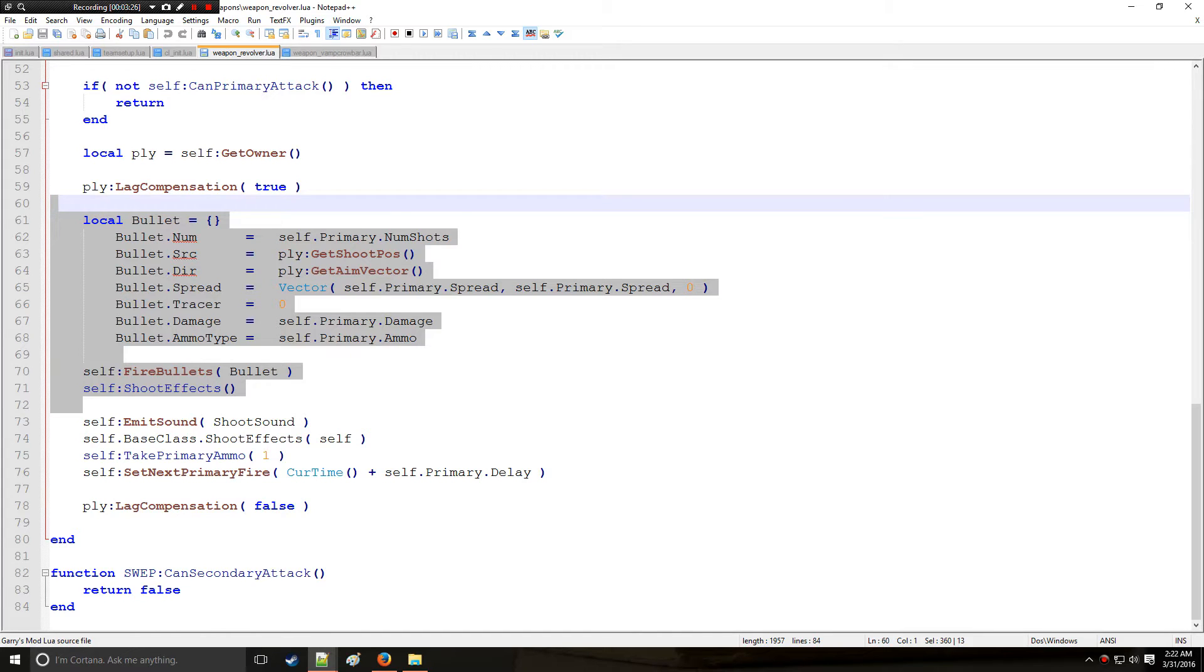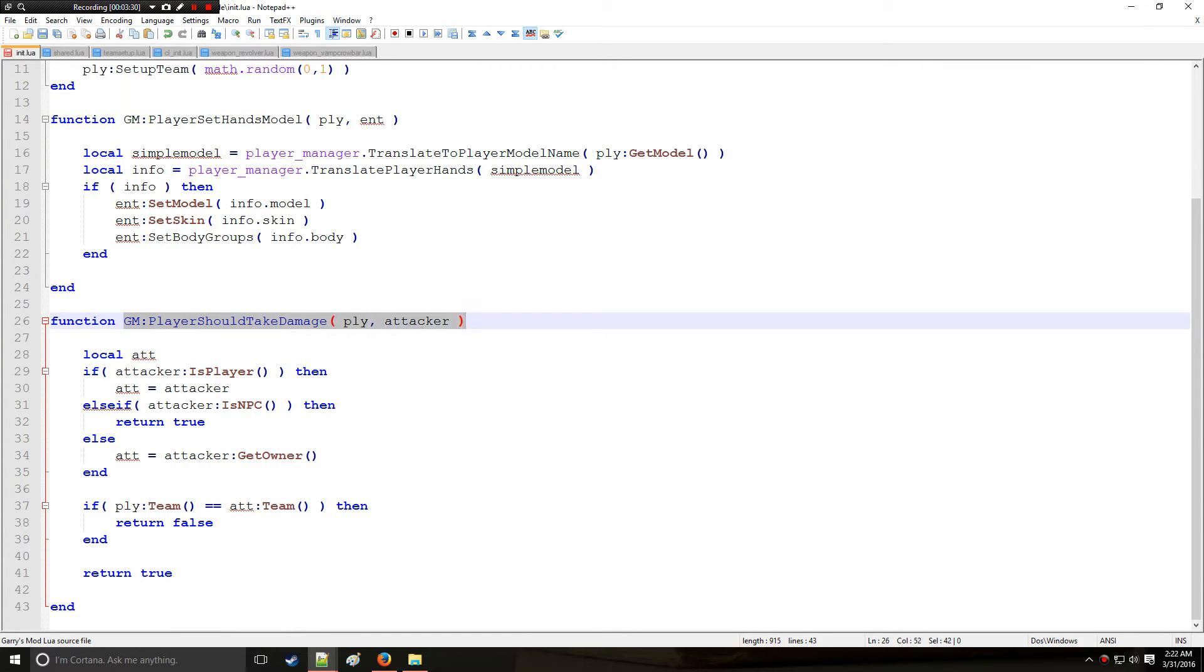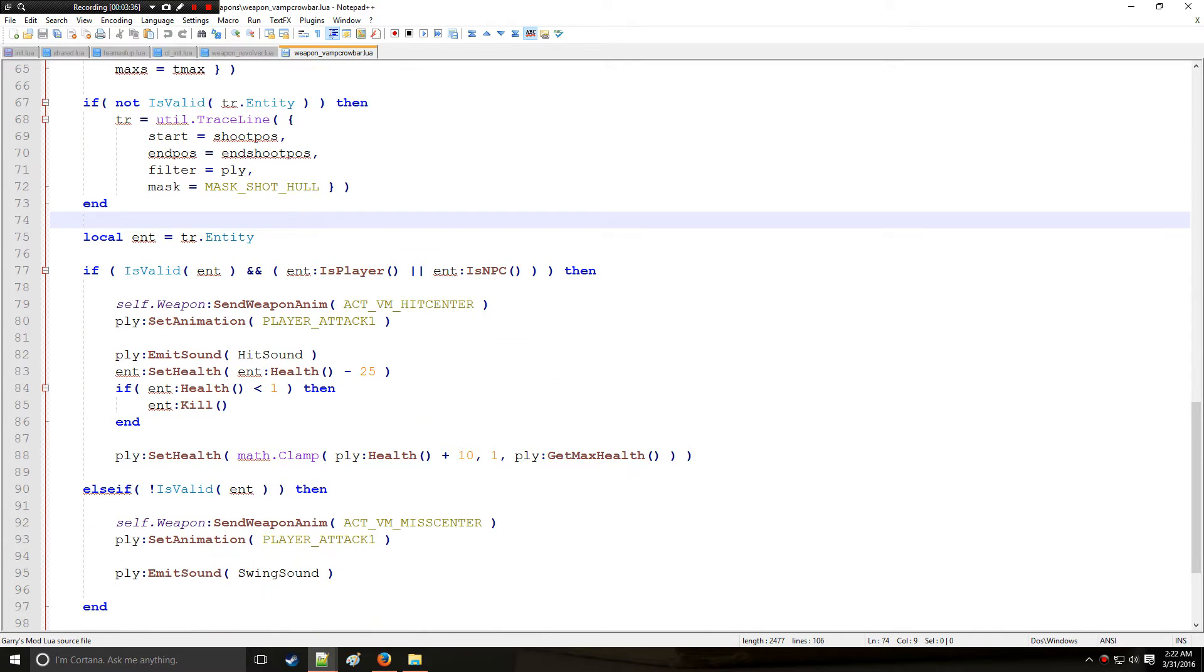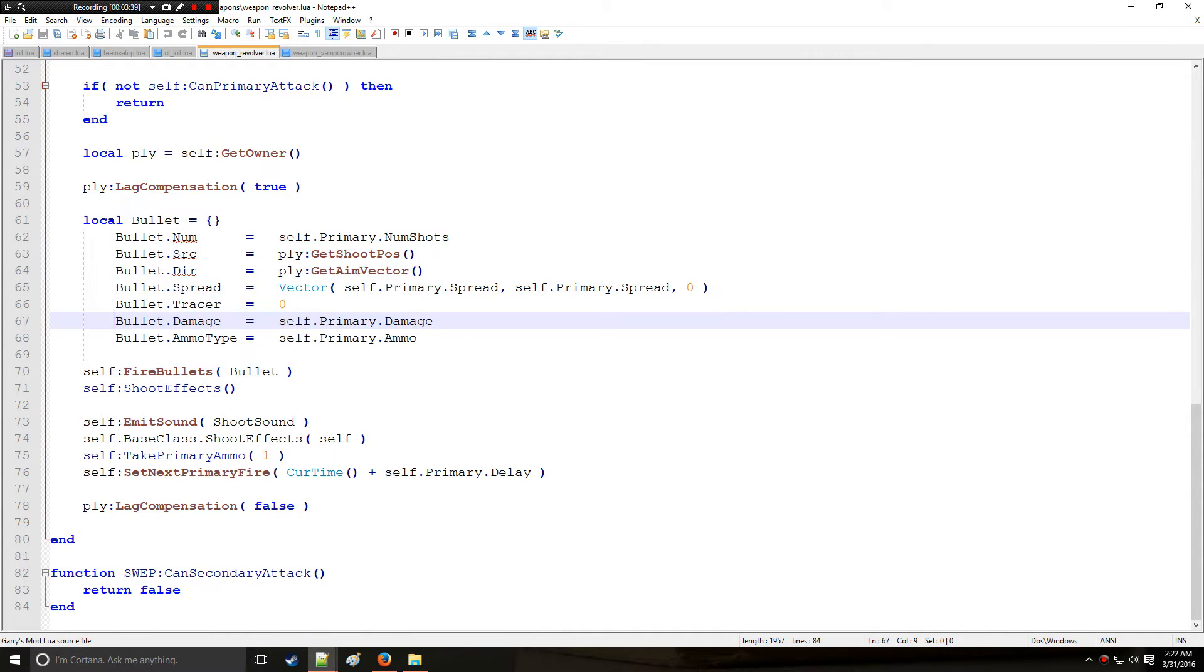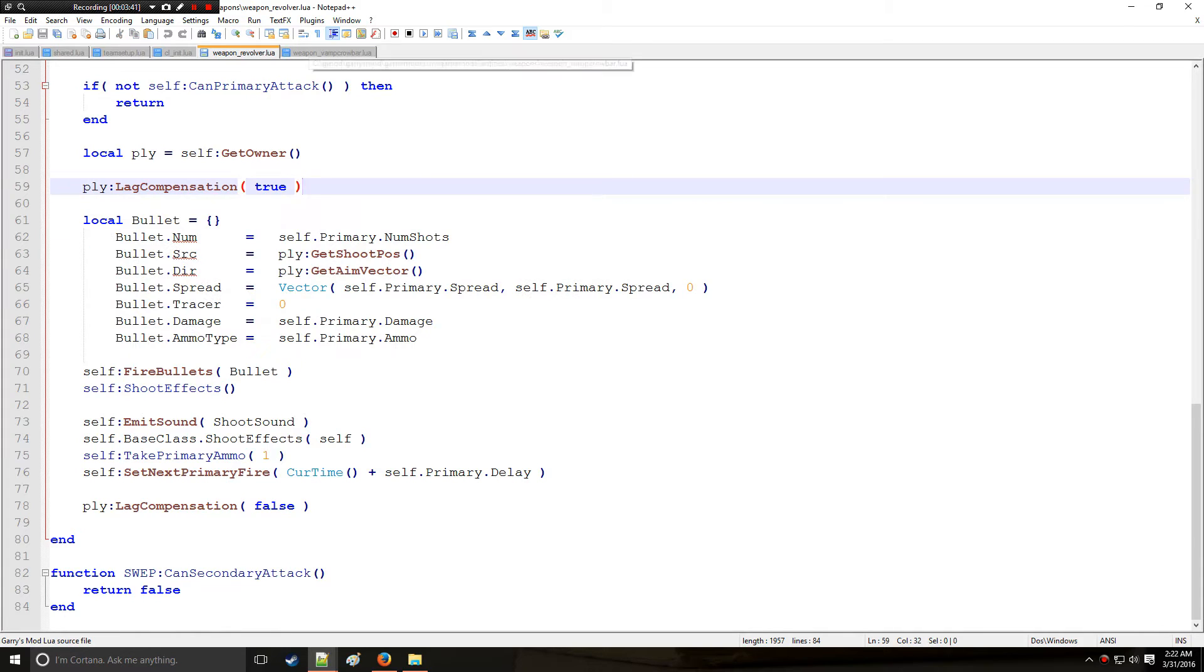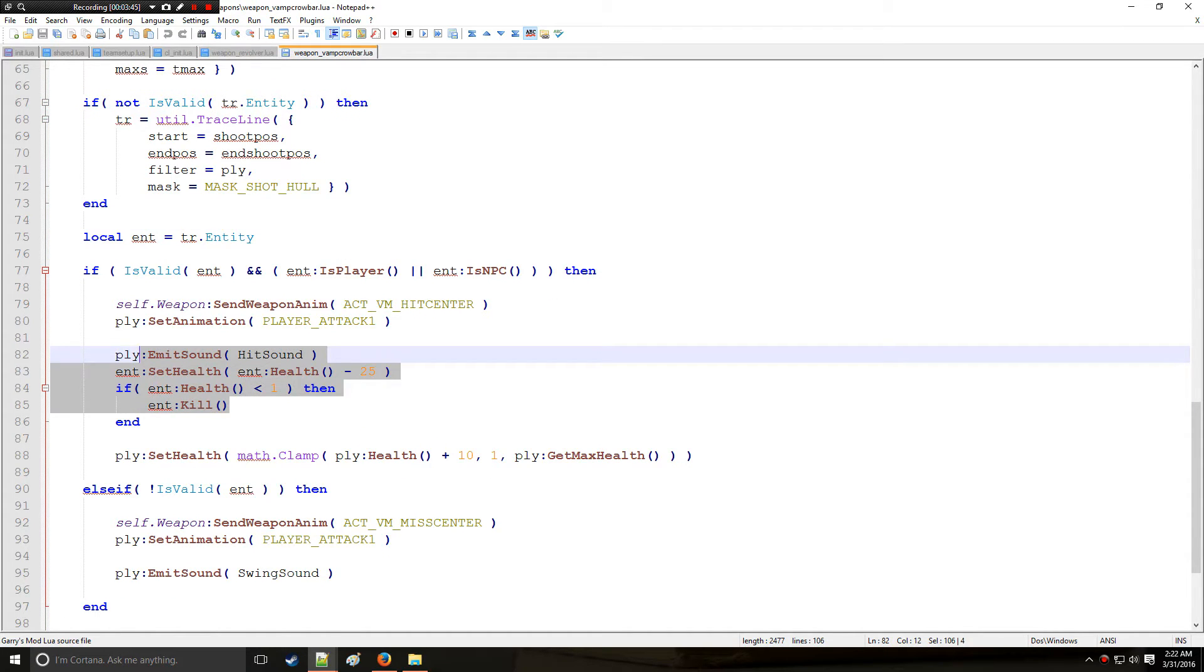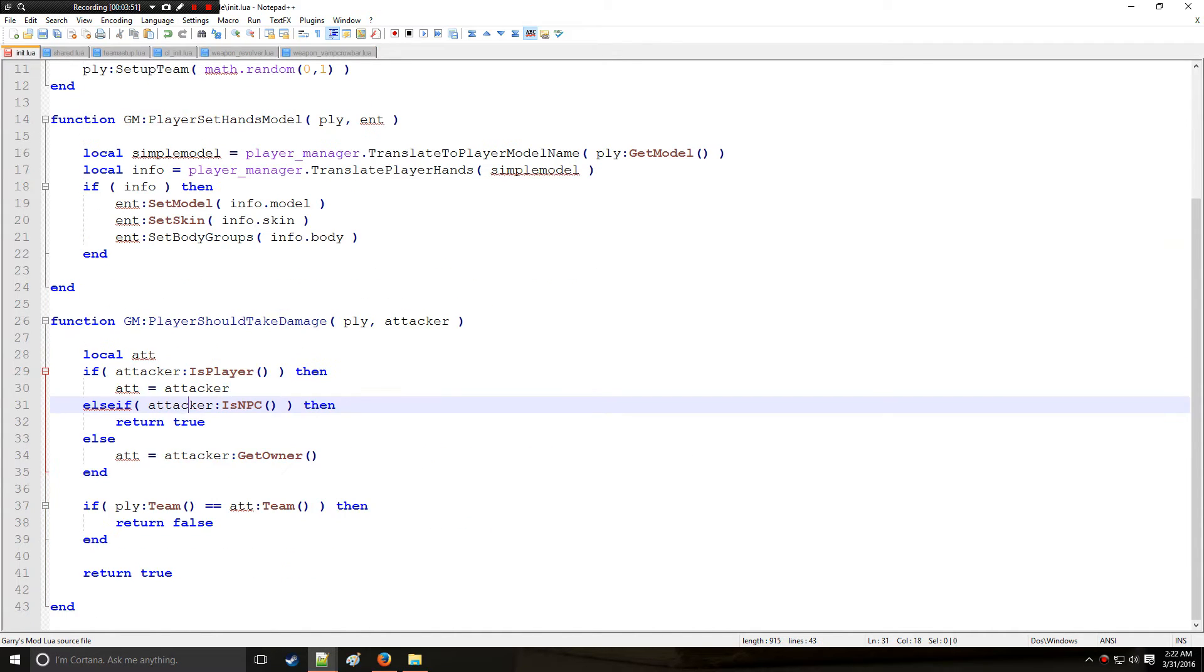And that will be registered by the player should take damage. However, in the case that we use a vamp crowbar we use a different method here. Instead of dealing direct damage through an in-game mechanic like the bullet does, the vamp crowbar actually takes the player's health, the entity or the victim's health and subtracts it by 25. So that is not going to trigger players should take damage.